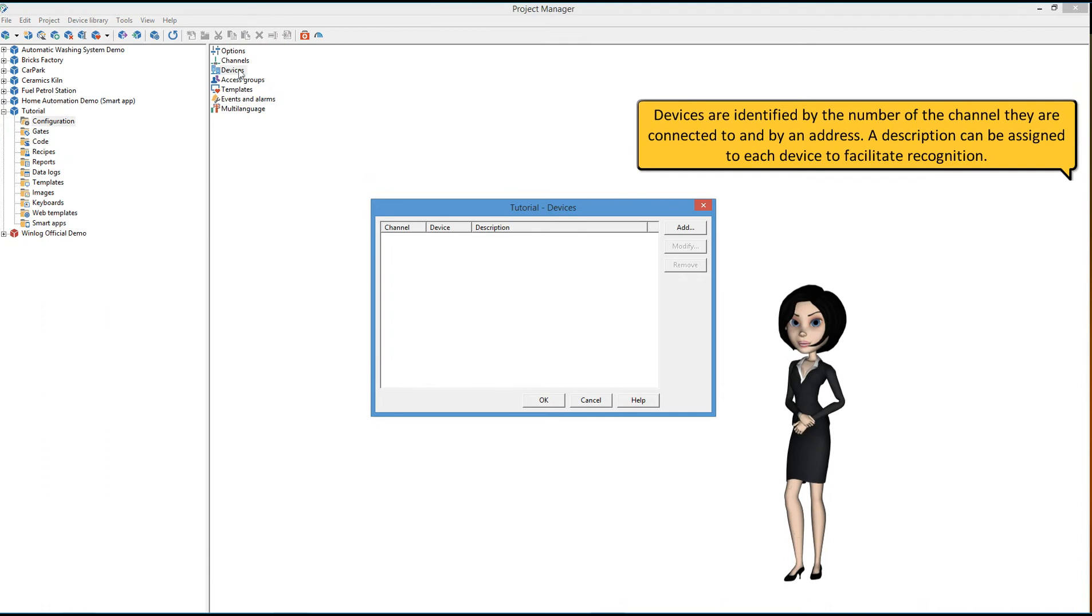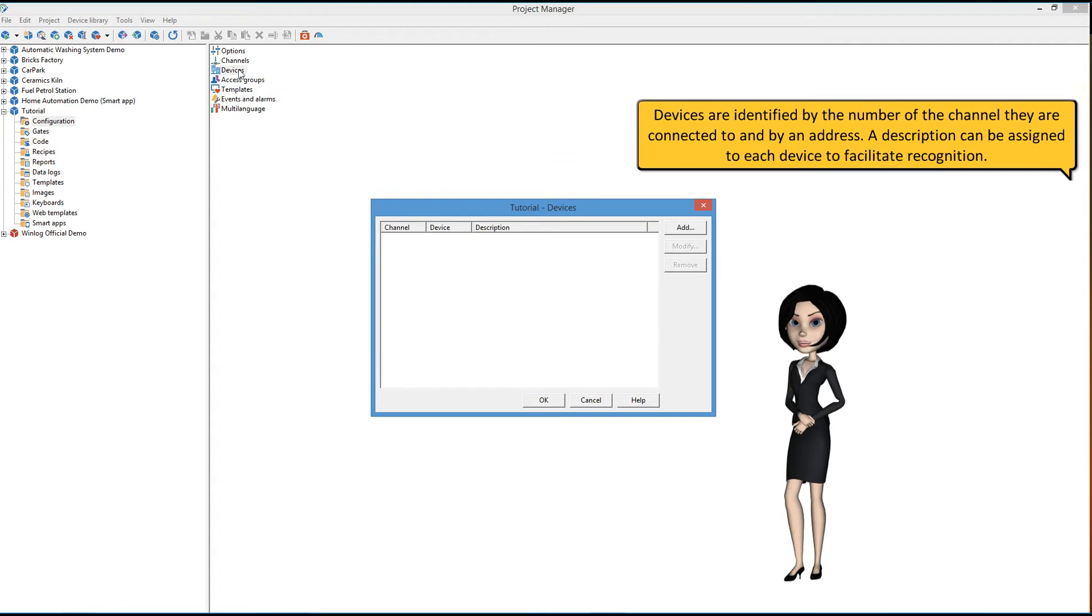Devices are identified by the number of the channel they are connected to, and by an address. A description can be assigned to each device to facilitate recognition.